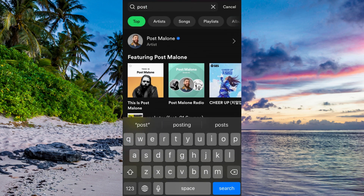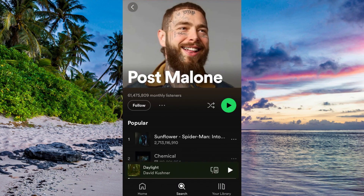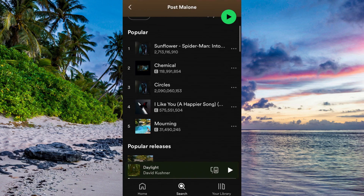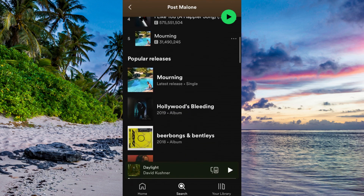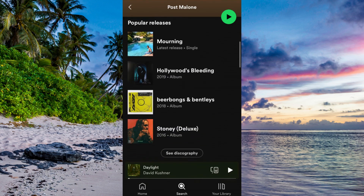Once I've found the artist, I'm going to click on their artist profile, then scroll down. As you can see, I'm able to view all of their most popular songs and you can see exactly how many streams they have. You can also scroll down, choose an album, and see the specific stream count for those songs as well.